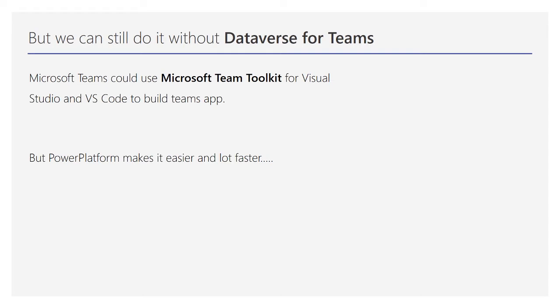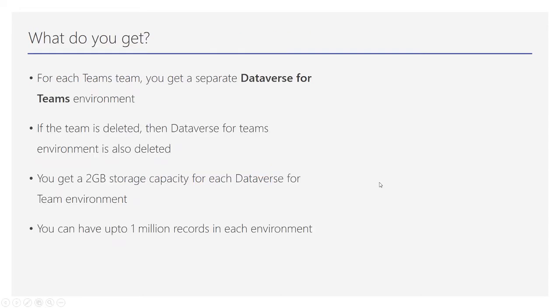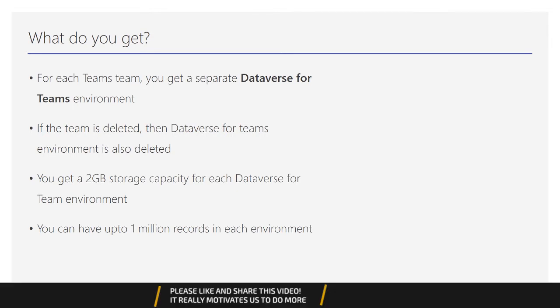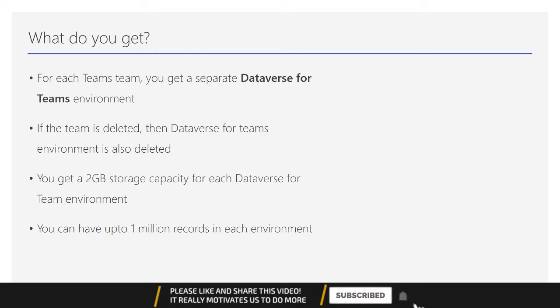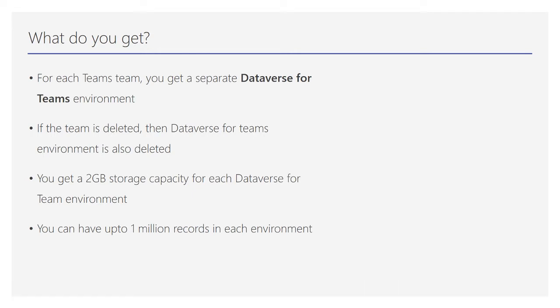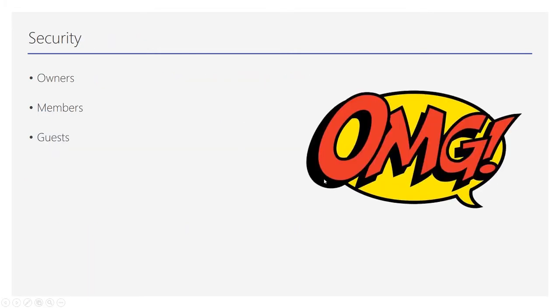Power Platform makes it lots easier and faster. For each team within Teams, you get a separate Dataverse for Teams environment. If the team is deleted, the Dataverse for Teams environment created for that team is also deleted. You get 2GB storage capacity for each Dataverse for Teams environment, and you can have up to 1 million records in each environment.